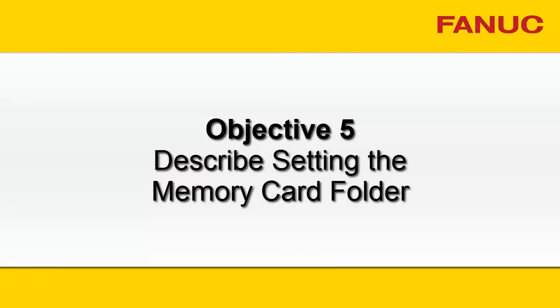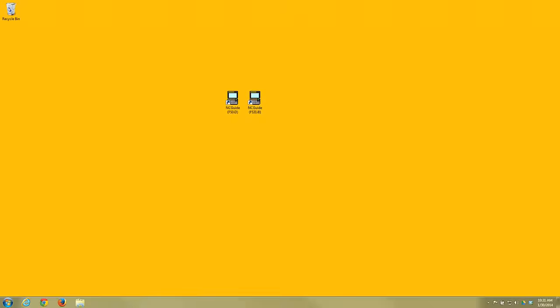Objective 5: Describe setting the memory card folder. Select the memory card folder for the virtual memory card interface.